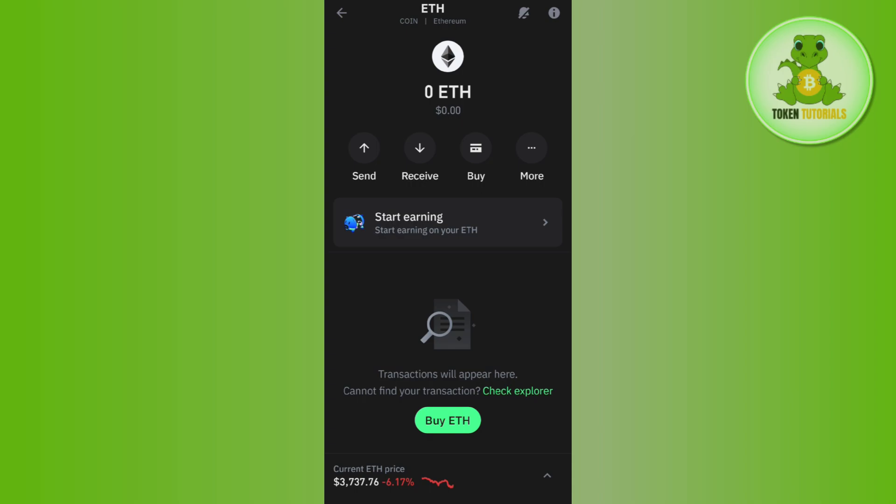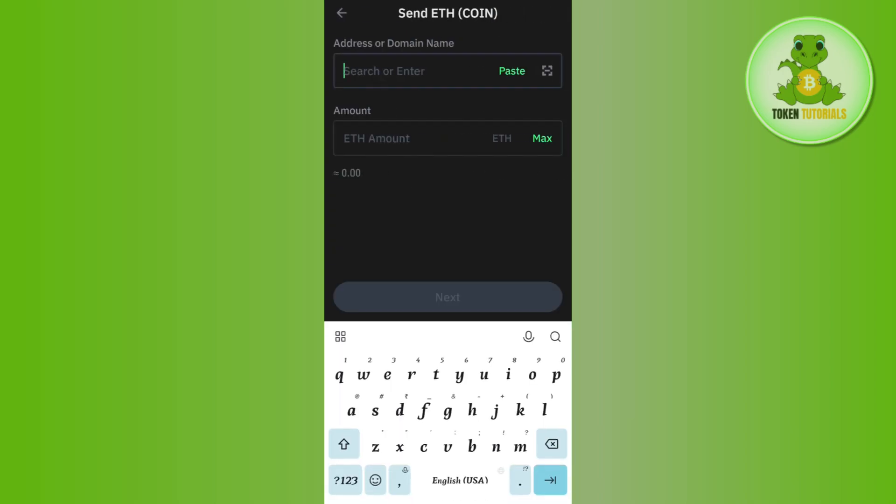In this situation, what you can do is simply send your Ethereum from Trust Wallet to Binance. To do this, tap on the Send button and it will ask you to provide the address or domain name.